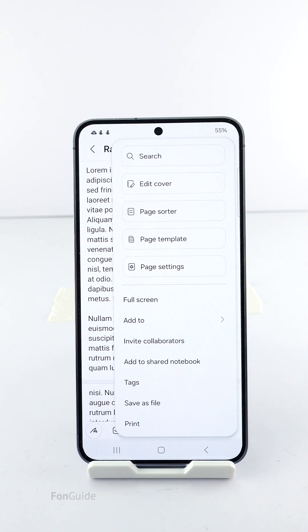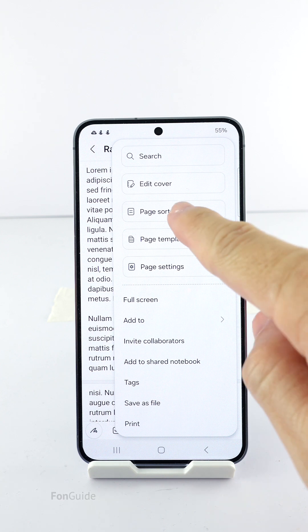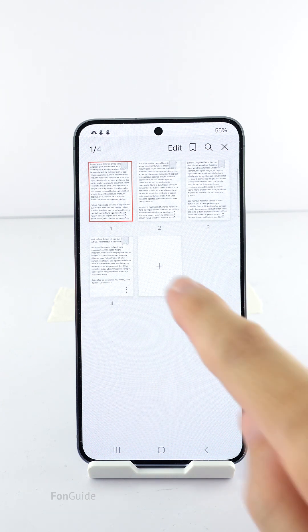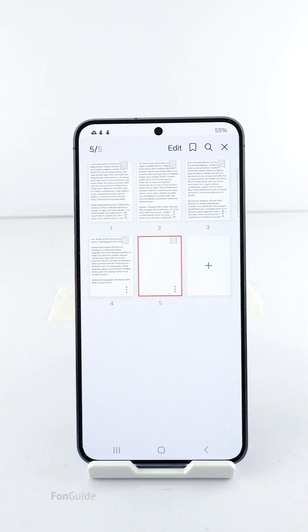In the upper right corner, go to page sorter. Now you can tap the add button.